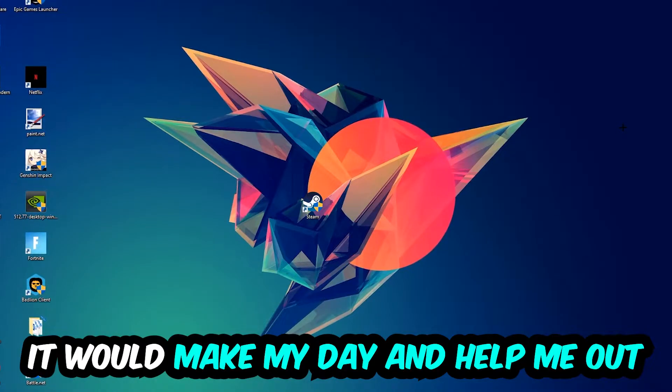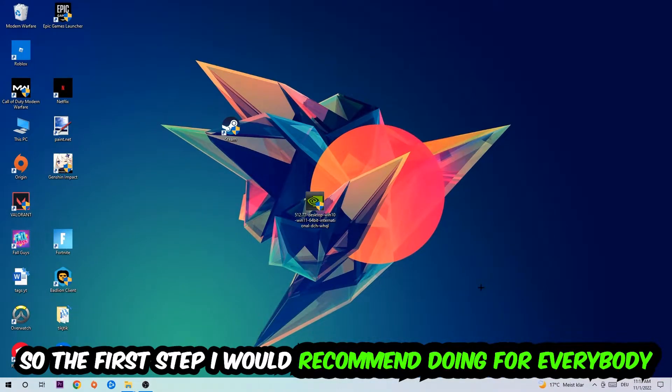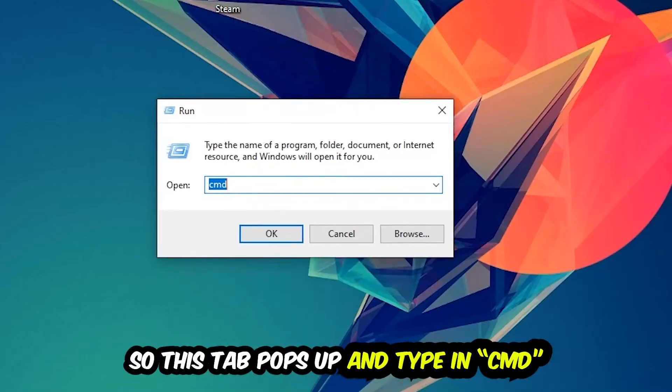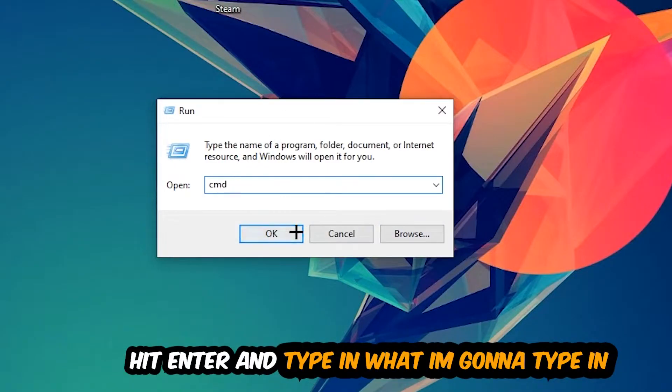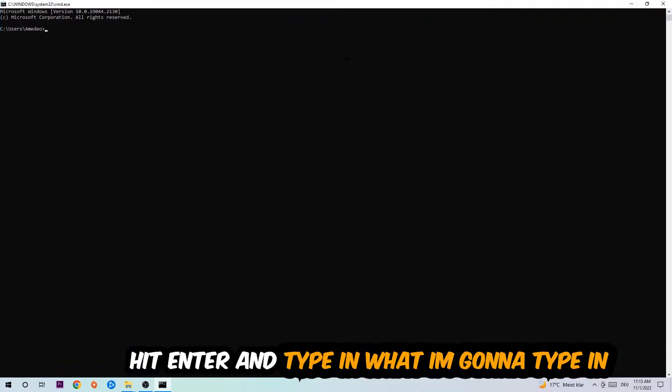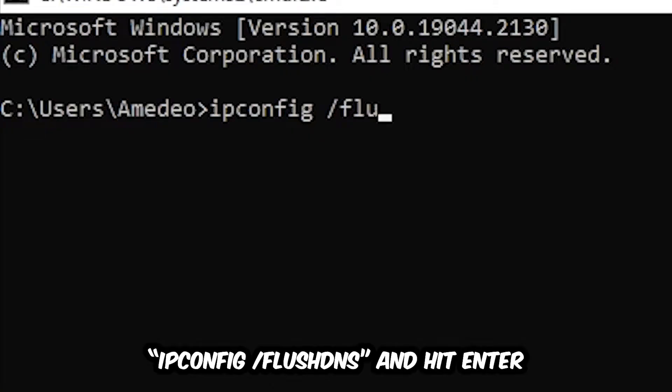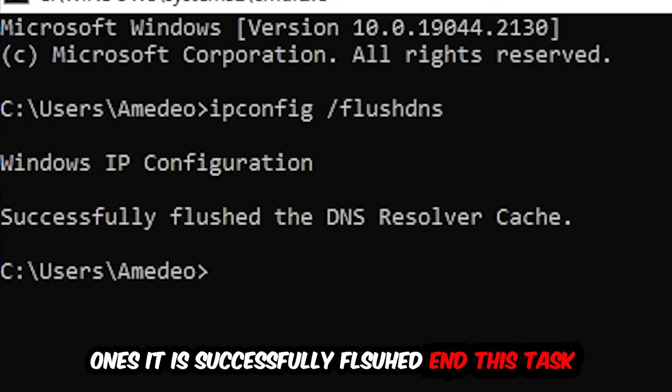The first step I would recommend doing for everybody is to hit your Windows and R key. This tab will pop up and I want you to type in CMD and hit OK or Enter. Now you're going to type in ipconfig space slash flushdns and hit Enter. Once it is successfully flushed, you should be able to end this task.